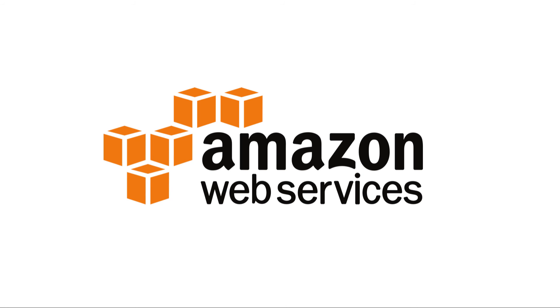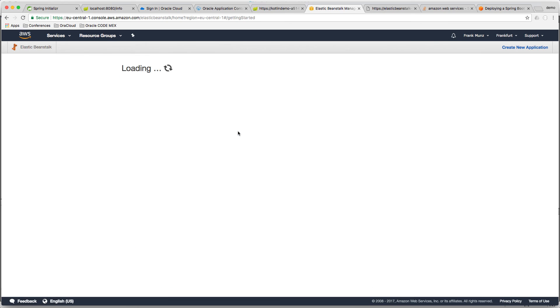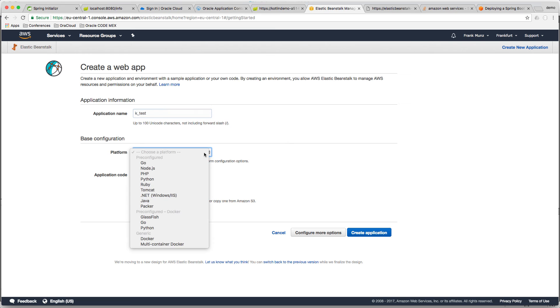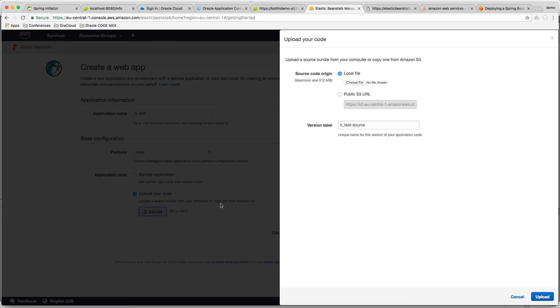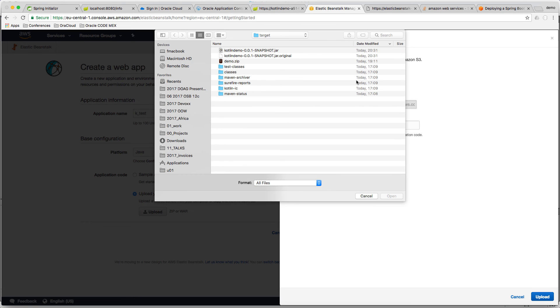If you want to do the same with AWS Beanstalk, it's actually somehow easier, but there is a challenge in another place. Now to start Beanstalk. Define an application name. For platform, select Java. And then upload the deployment, the kotlin demo.jar file.